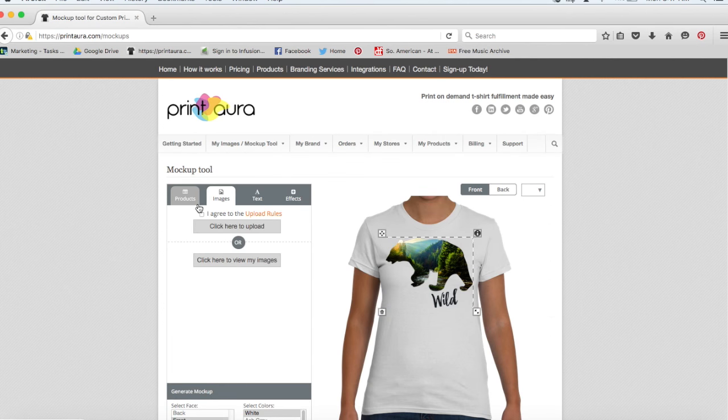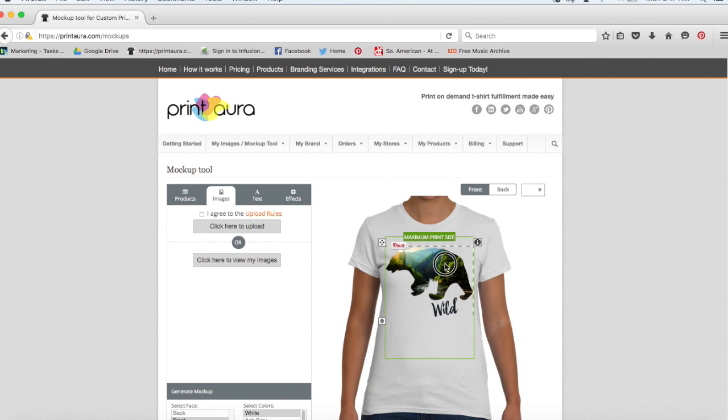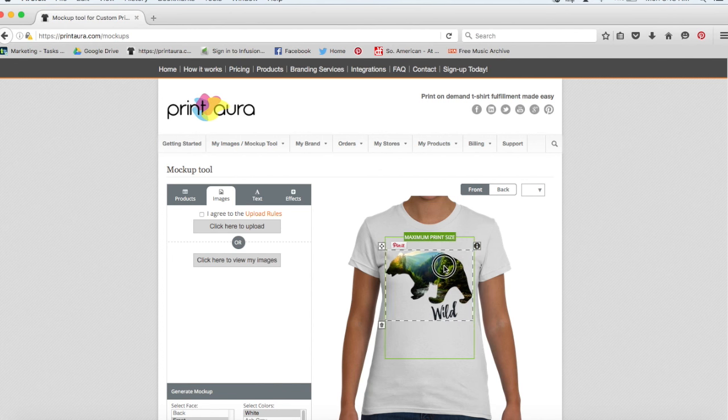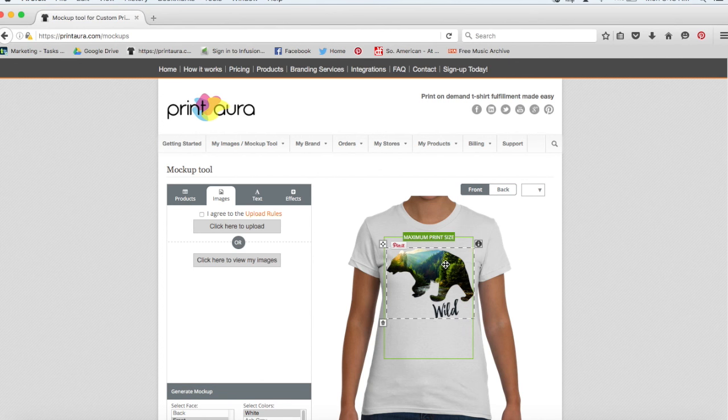So now the bear has uploaded on my mockup and I can just kind of move him around to where I want the print actually positioned. The point of the mockup doesn't have anything to do with the size. It just has to do with the placement.